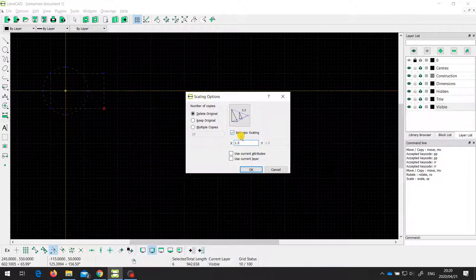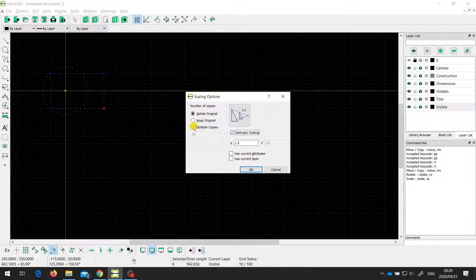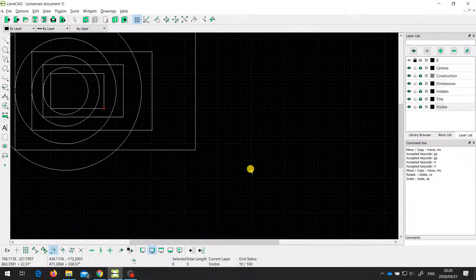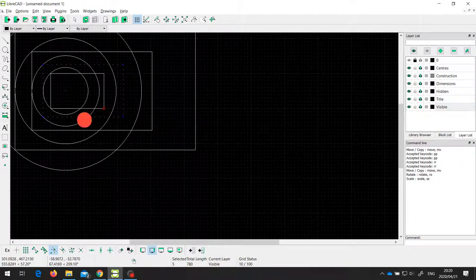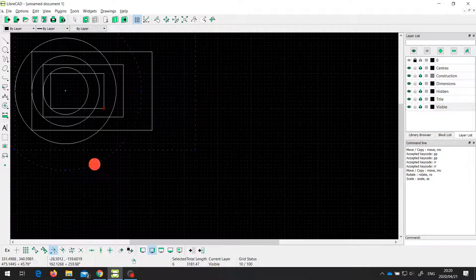That's because I've got isotropic scaling turned on, which means I'm scaling the x and y by the same amount. I could turn that off and put in a different amount for y, but I want to keep isotropic scaling and leave x as 1.5. I'm going to make three copies to show what happens. Now I've got my original, then a copy that's 50% bigger, then another copy that's 50% bigger than that, and another copy that's 50% bigger than that.